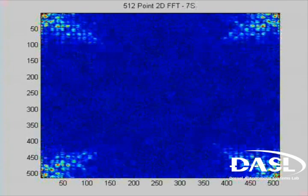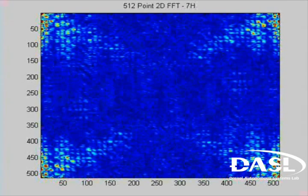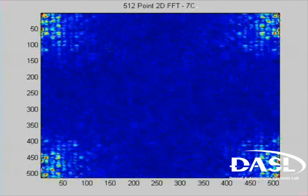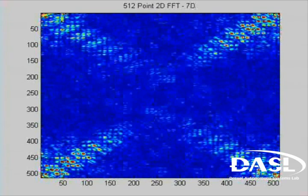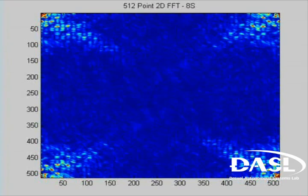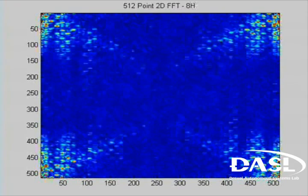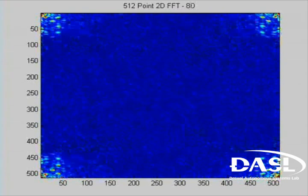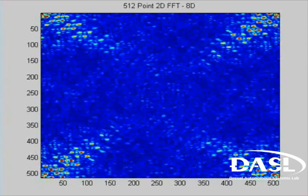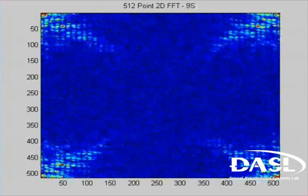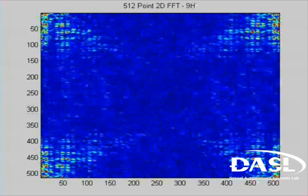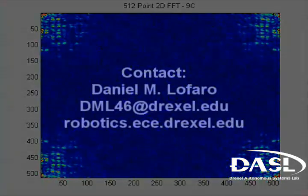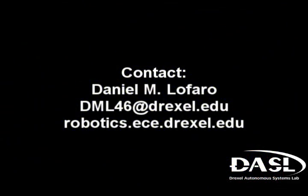After testing with over 104 cards, it was found that the accuracy of this system is approximately 85 to 87 percent. If you have any questions, feel free to contact me at dml46 at drexel.edu or visit my website at robotics.ece.drexel.edu. Thank you.